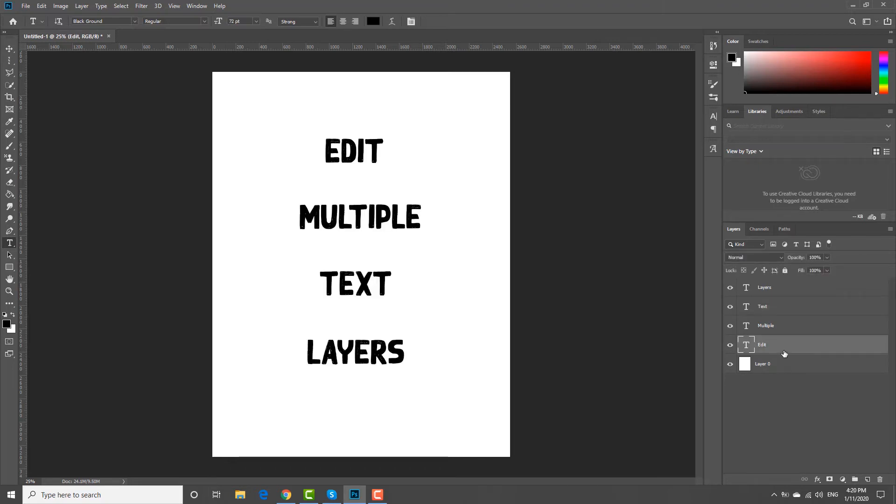Press and hold Ctrl on your keyboard. Select all the text layers you want to edit.